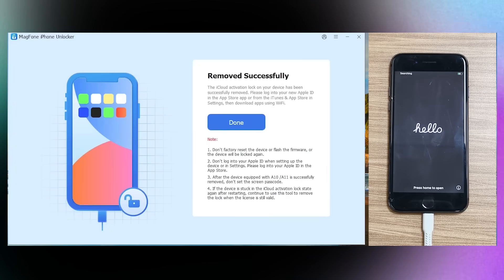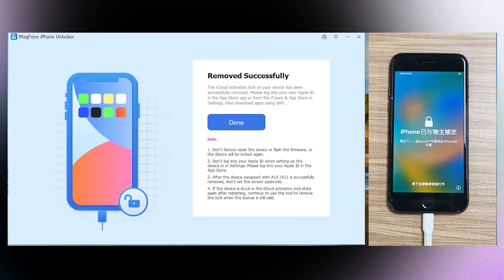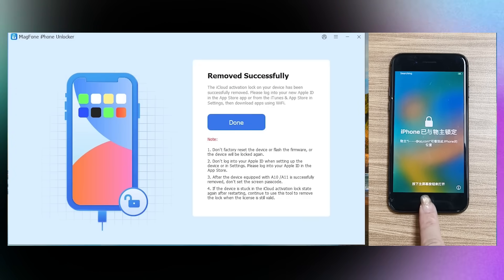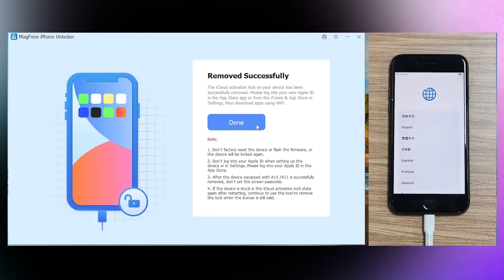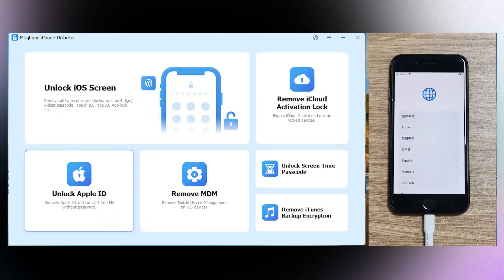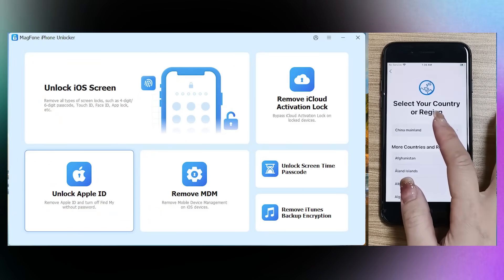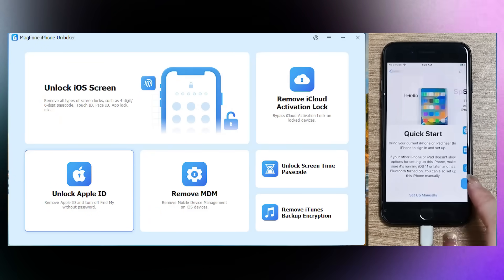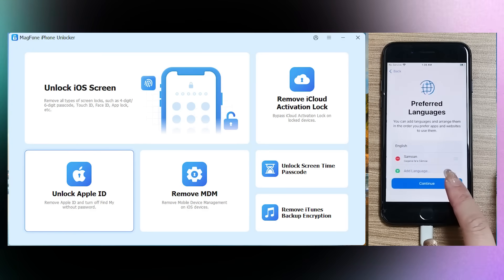There you go, guys. iCloud Activation Lock on the device has been successfully removed. The phone now starts from the beginning, so set the phone. Let me show you the process. There are a few things you need to keep in mind.